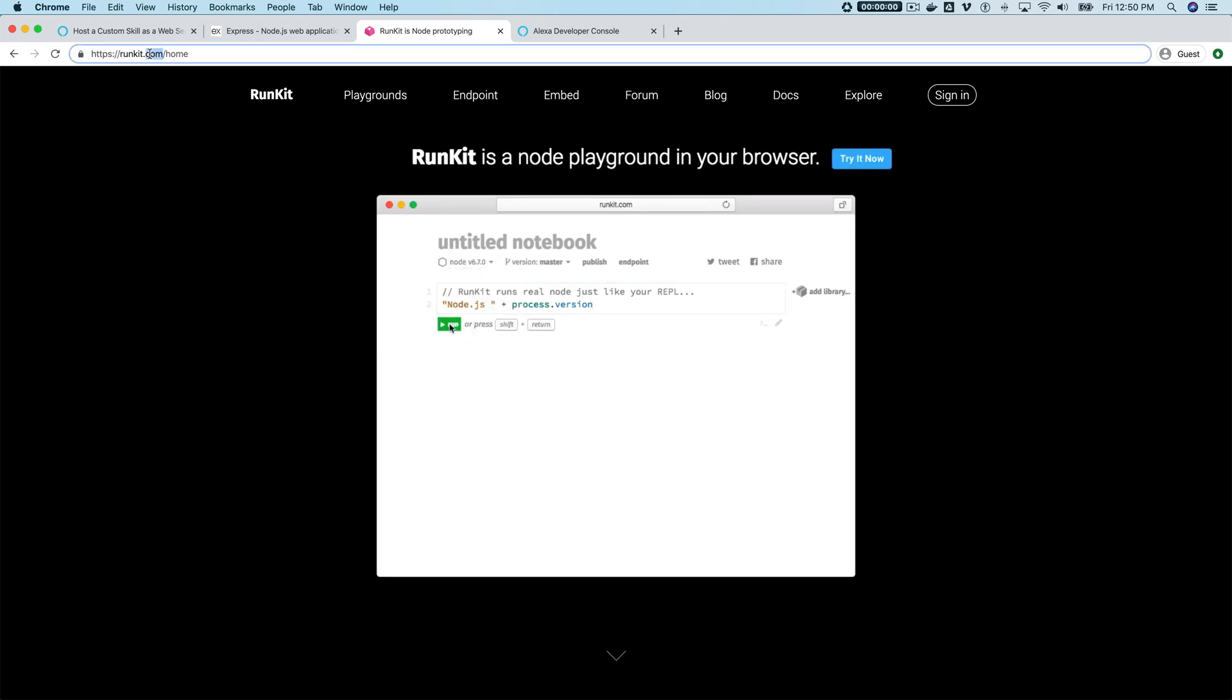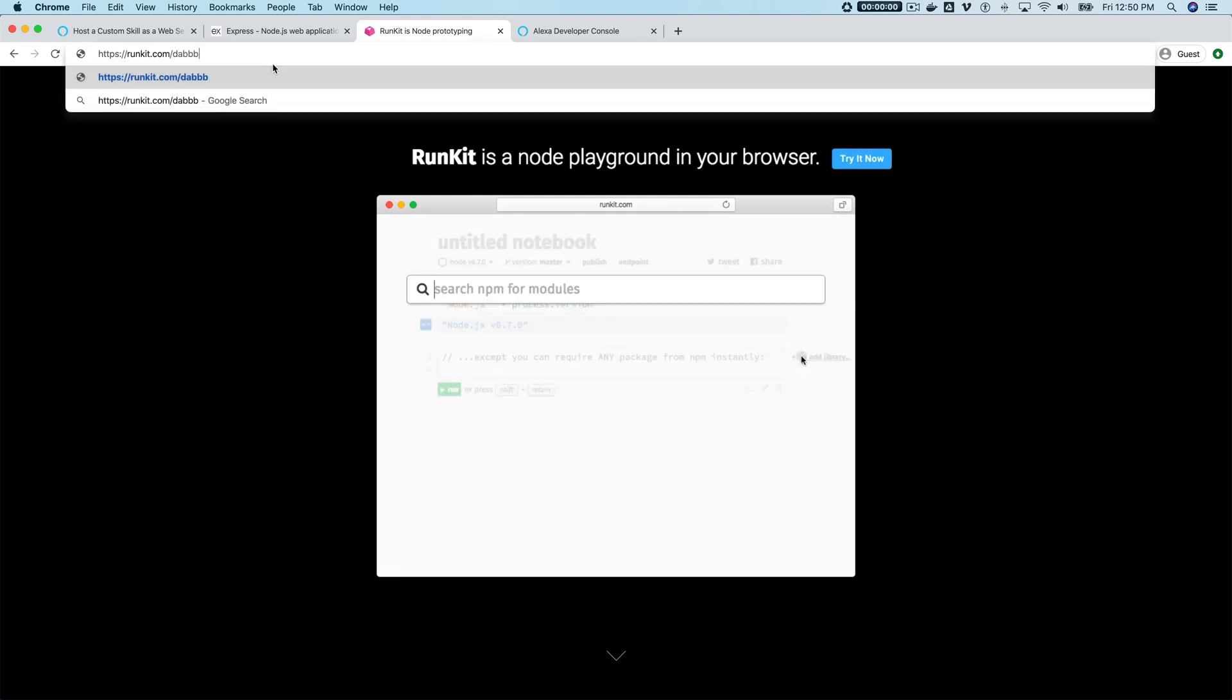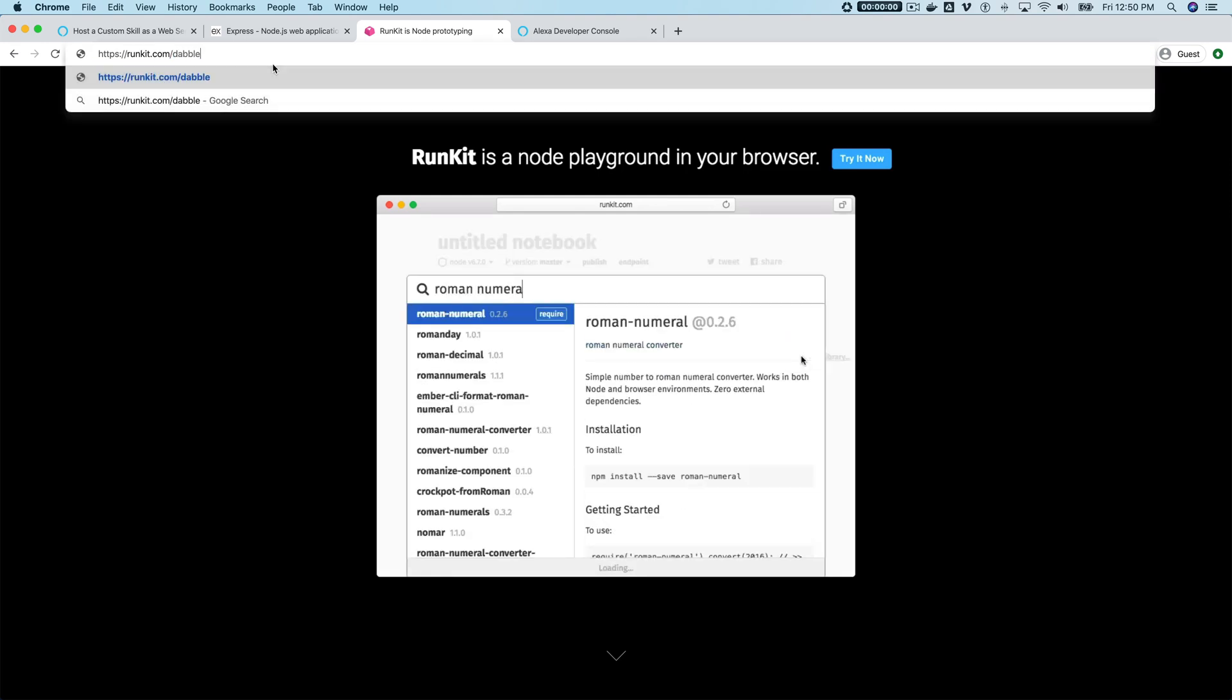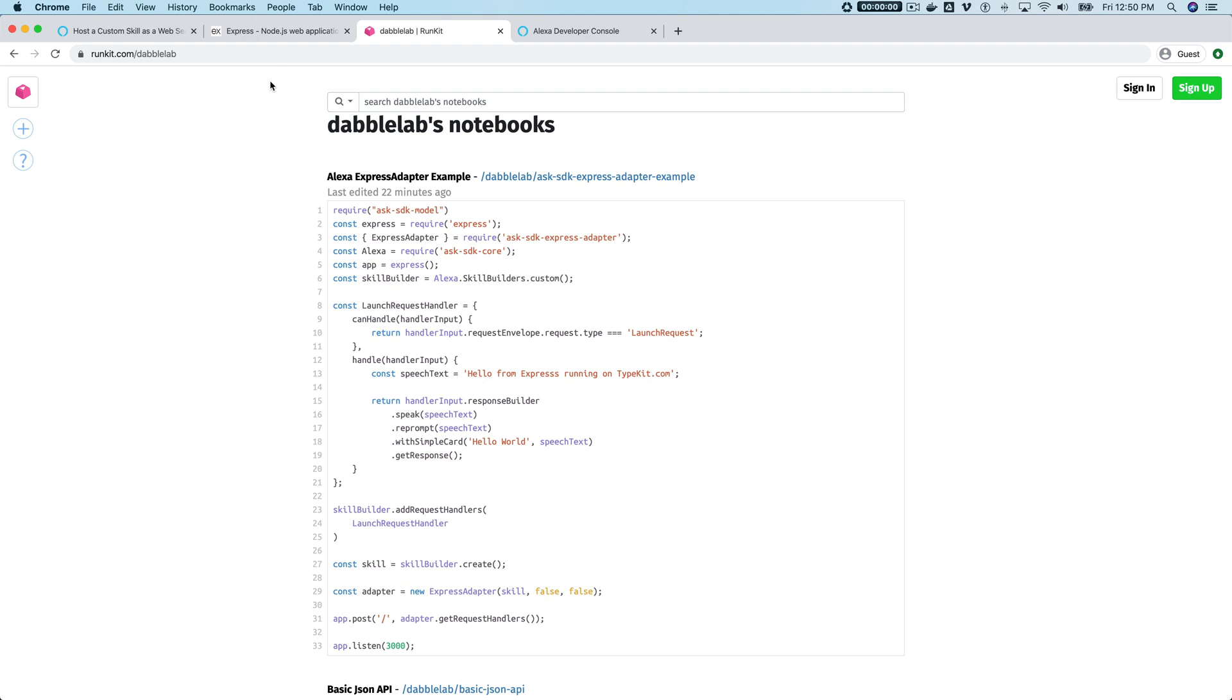I think it'll just make things simple for what we're doing today. So if you go to runkit.com/dabblelab, you'll see a list of our notebooks throughout there.